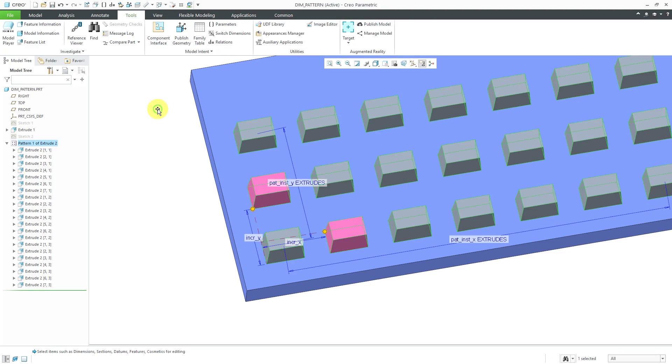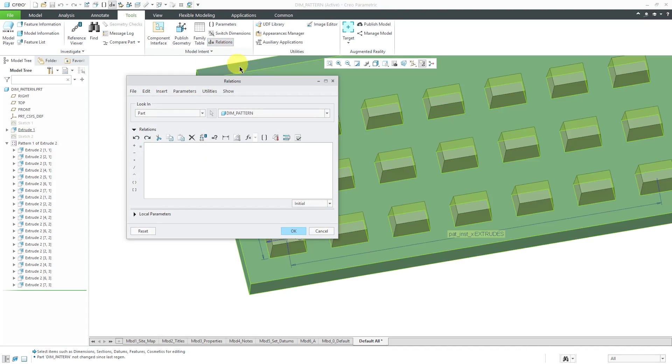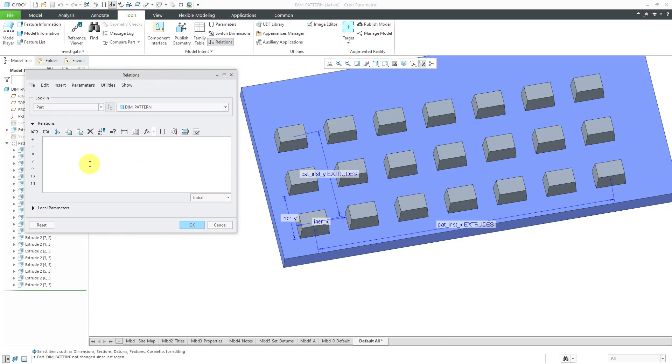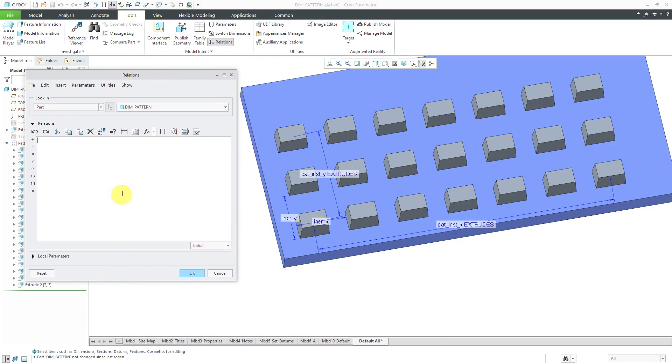So with that let's click back on the background of the screen to close the dimension tab and I can click on relations. I recommend that you always start off your relations with a comment line. A forward slash followed by an asterisk will mean the rest of the line is a comment and I'm going to control the pattern increments to space instances evenly. I like a lot of blank spaces so let's go to a blank line.